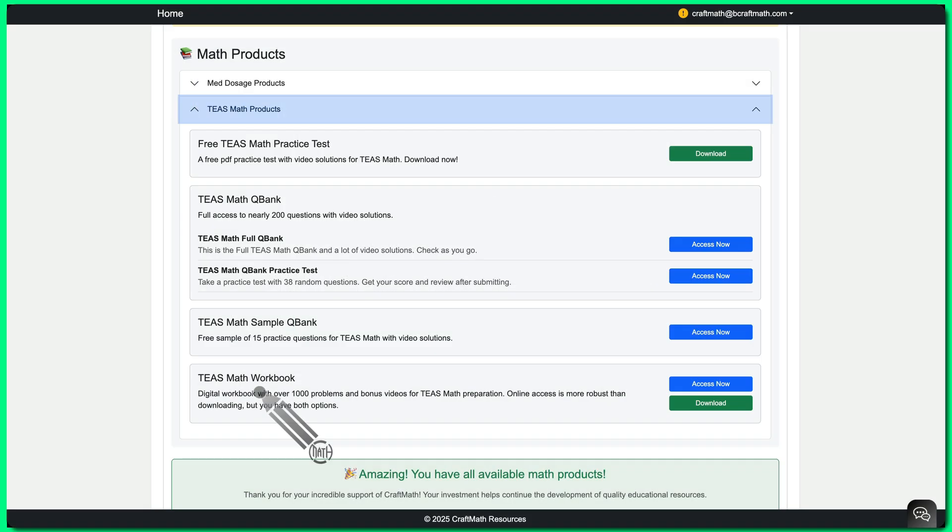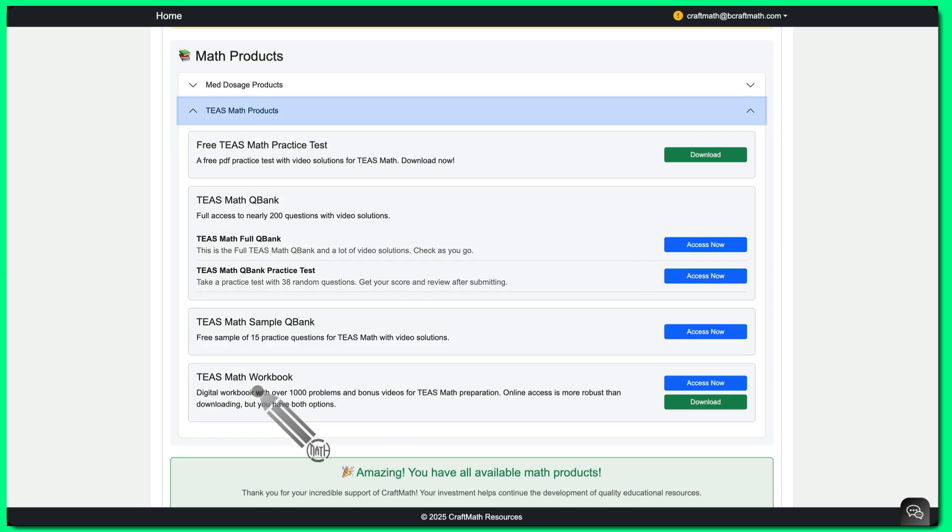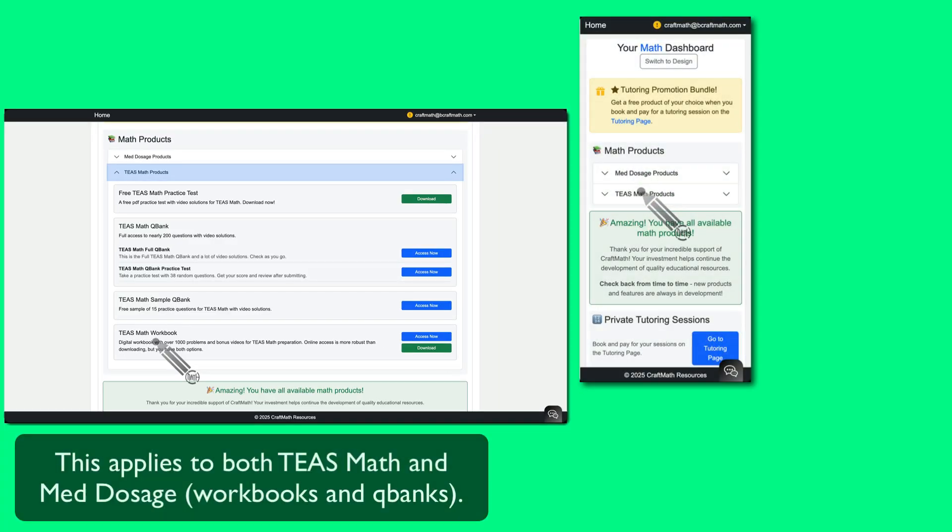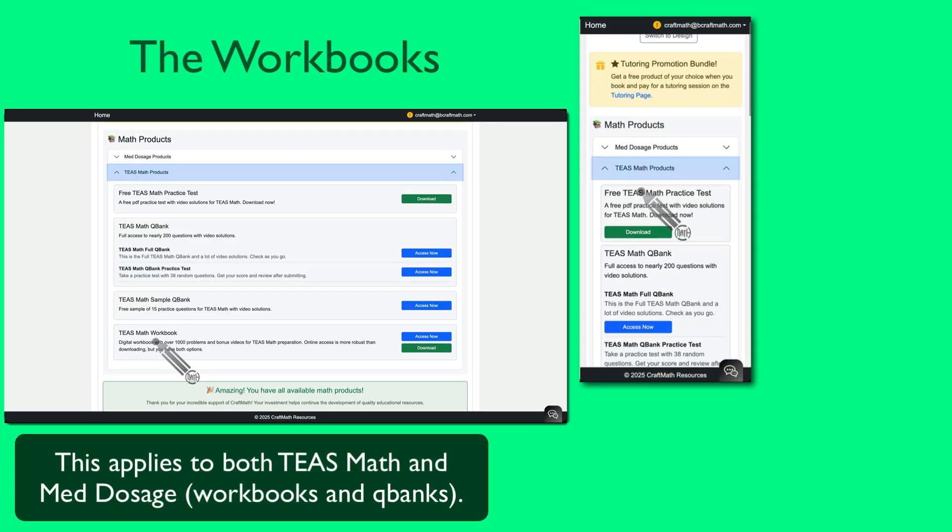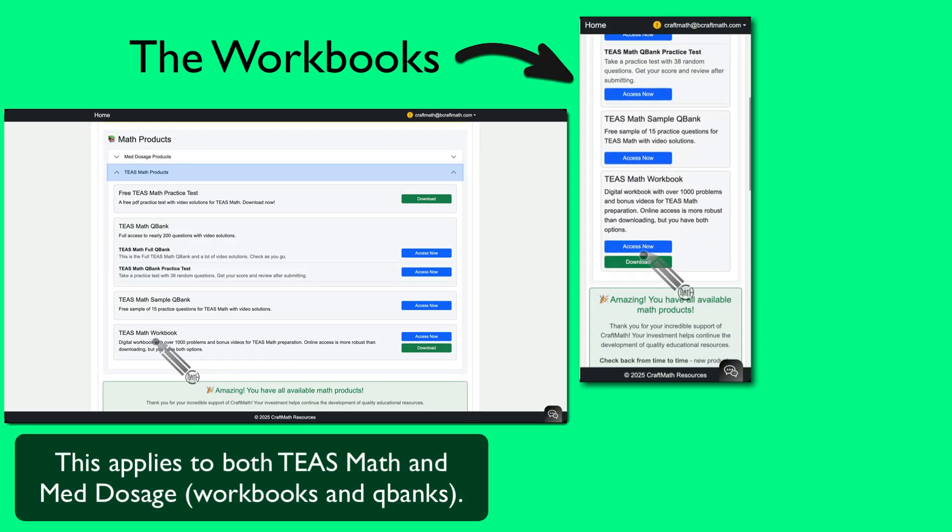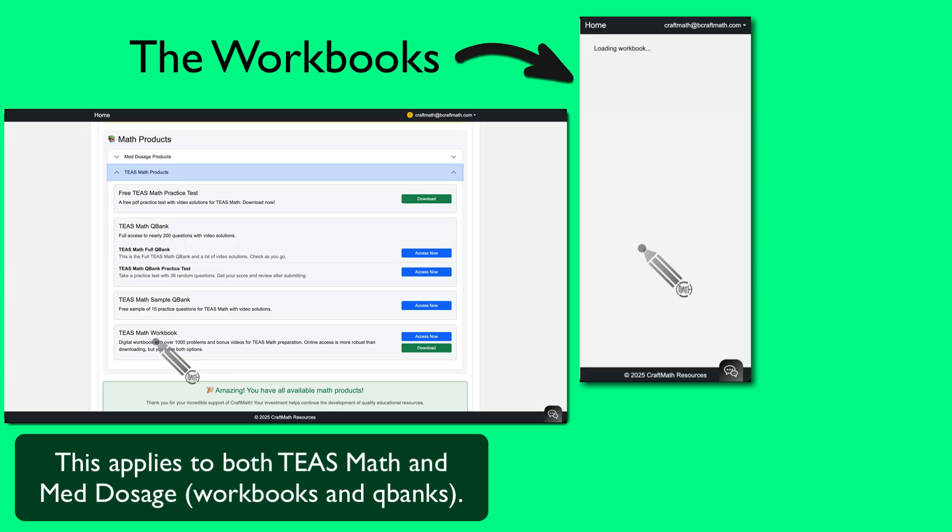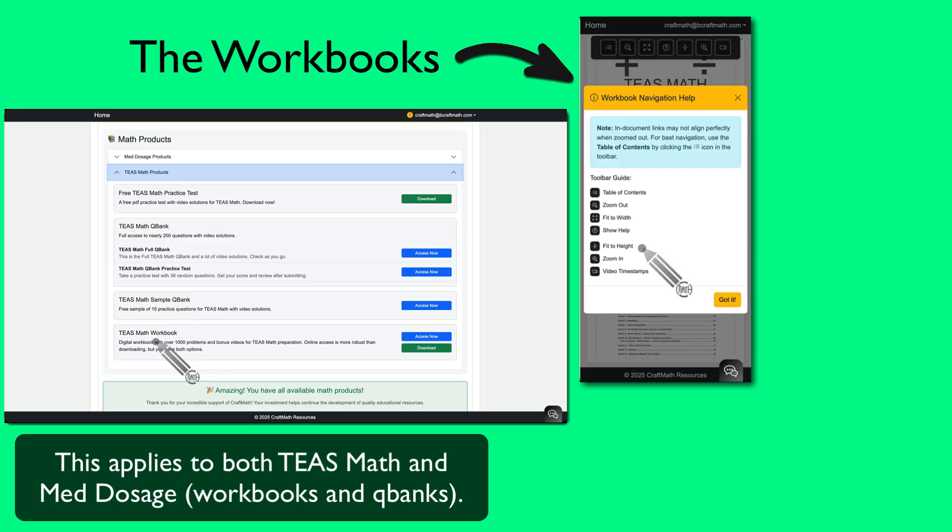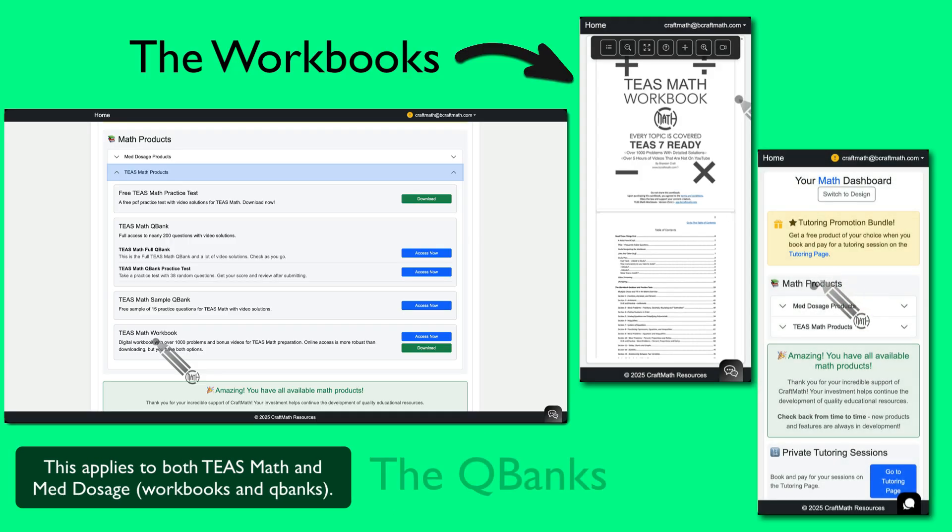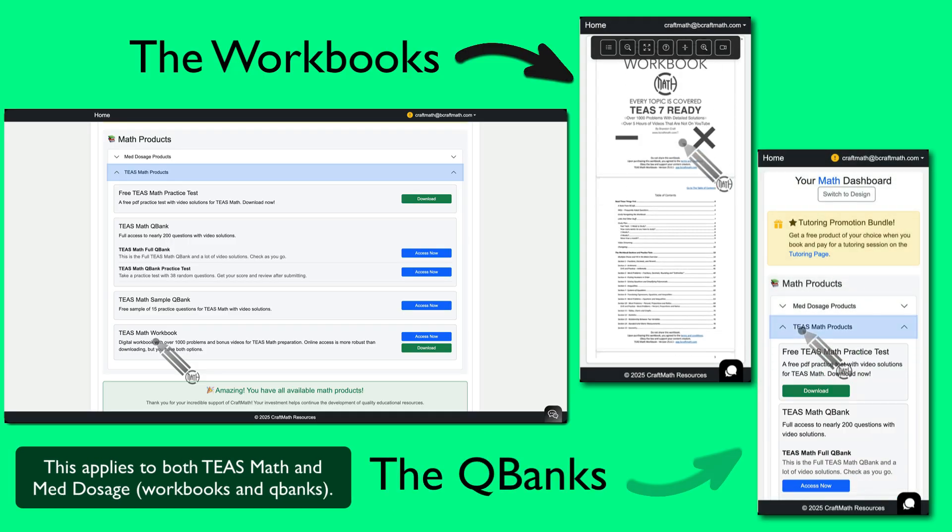Quick answer. The workbooks, both TEAS math and med dosage, they cover everything from A to Z. More problems are included in the workbooks. Well, why go with the QBank then? The QBank is good for quicker review.